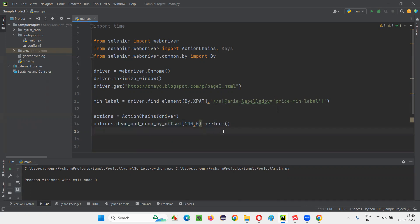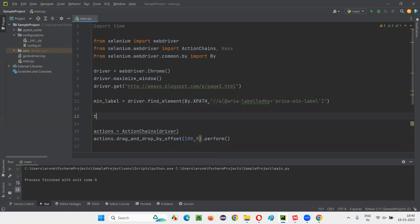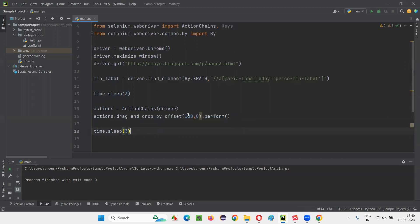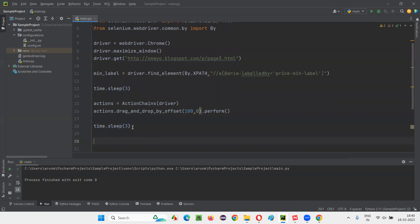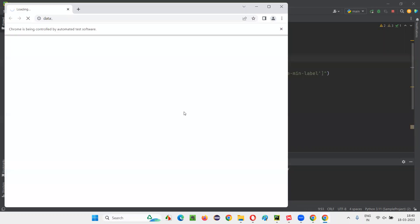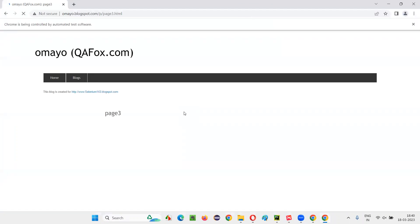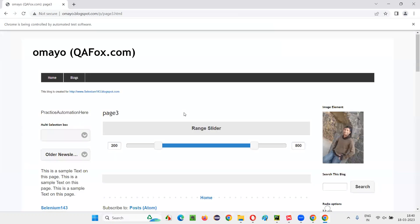For demonstration purposes I'll add a `time.sleep(3)` before the drag action, and another `time.sleep` after, then quit the browser. Now let me run the code and see whether using drag_and_drop_by_offset we are able to drag the slider option to the right side.